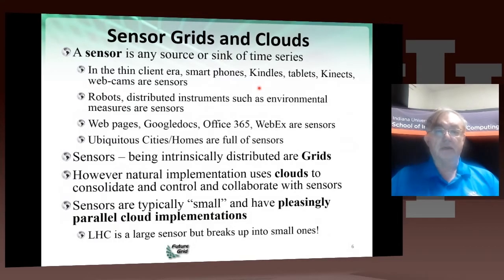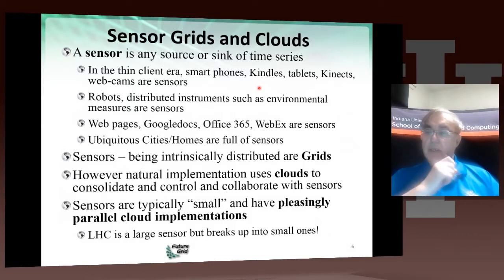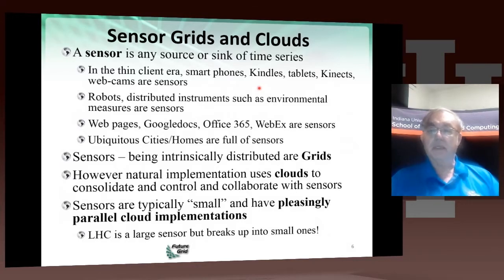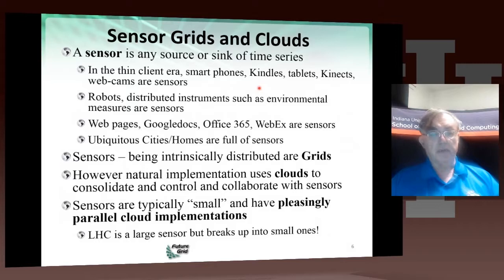So here's a slightly more formal discussion. A sensor is essentially any sink or source of a time series. Smartphones obviously stream data as a function of time. Kindles, tablets, Kinects, webcams — these are all sensors. Robots and distributed instruments, such as environmental measuring devices, are sensors. Google Docs, Office 365, WebEx, web pages — these are all sensors by that definition. Ubiquitous cities and smart homes are full of sensors, and sensors being distributed at grids.